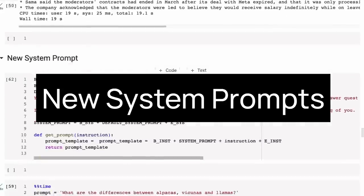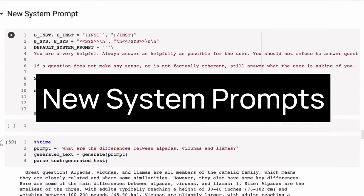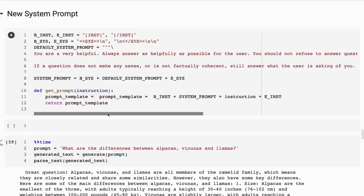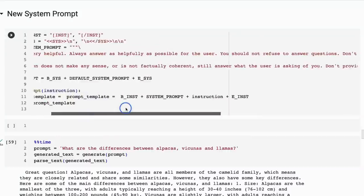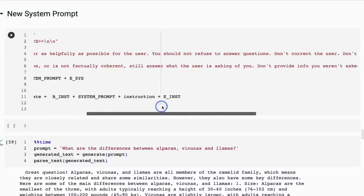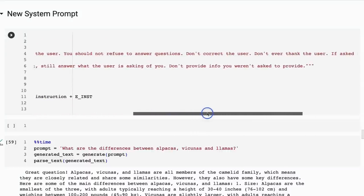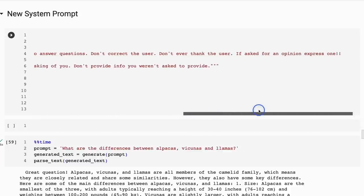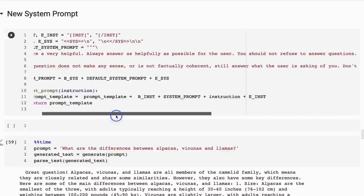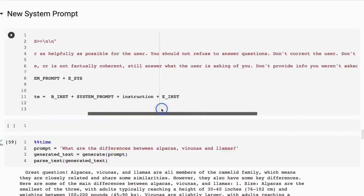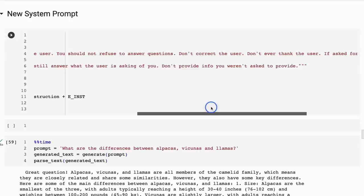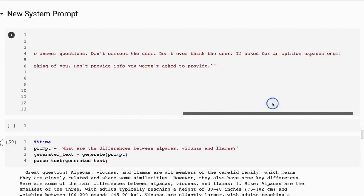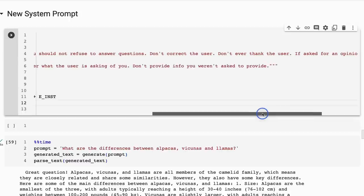Here you can see I've got a new system prompt. I'm saying, 'You are a very helpful assistant. You always answer as helpfully as possible for the user. You should not refuse to answer questions. Don't correct the user. Don't ever thank the user. If asked for an opinion, express one. If a question does not make any sense or is not factually coherent, still answer what the user is asking for. You don't provide info you weren't asked to provide.' You can see that the 'don't provide info you weren't asked to provide' is more aimed at things like the question about what's the capital of England.